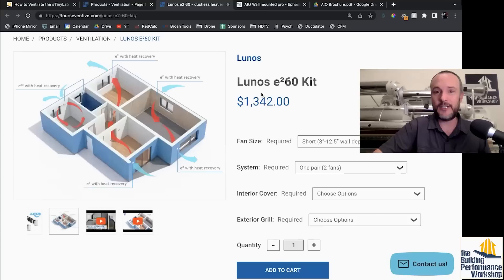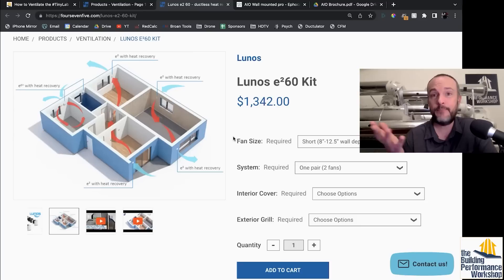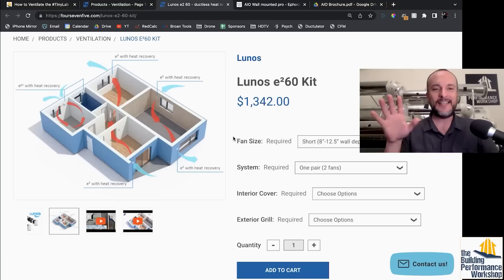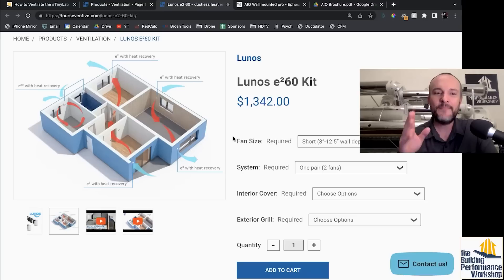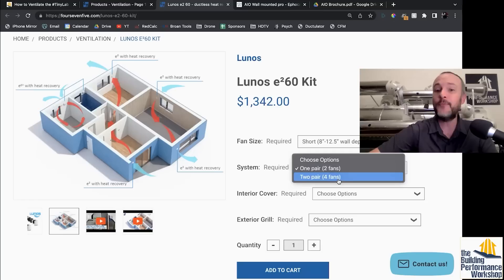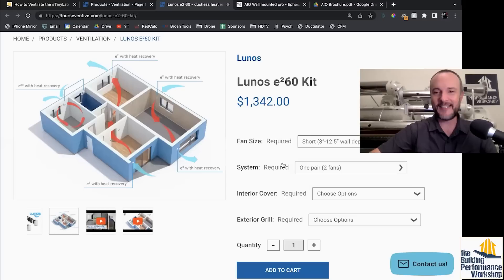So let's talk about the top of the line version that they've got, which is the E²60 or E to 60. I don't know how they're saying it. So we start out at $1,300, same price point as a ducted ERV, like I was mentioning. Not the top of the line Zehnder, which I don't recommend for other reasons. Not to start any fights or anything, but we can keep on talking about this.